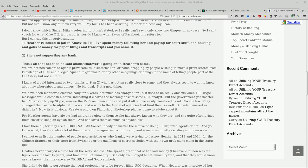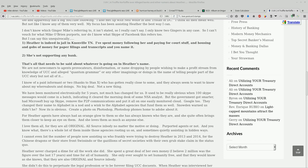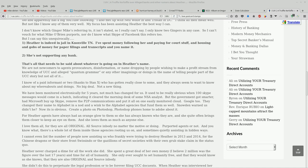We are not newcomers to agent provocateurs, disinformation, or name dropping by people wishing to make a profit stream from knowledge of UCC and alleged quantum grammar or any other imaginings or doings in the name of telling people part of the UCC story but not all of it. I know of a paid informant or two (in parentheses, thanks to Stan X) who has gotten really close to some and they always seem to want to know about my whereabouts and doings. No big deal. Not a new thing.